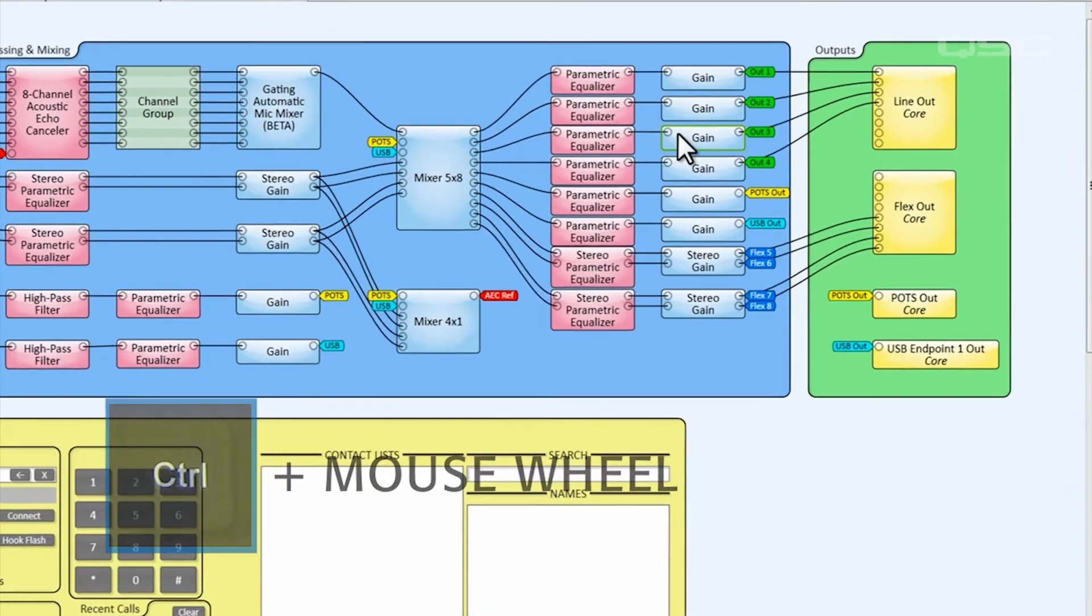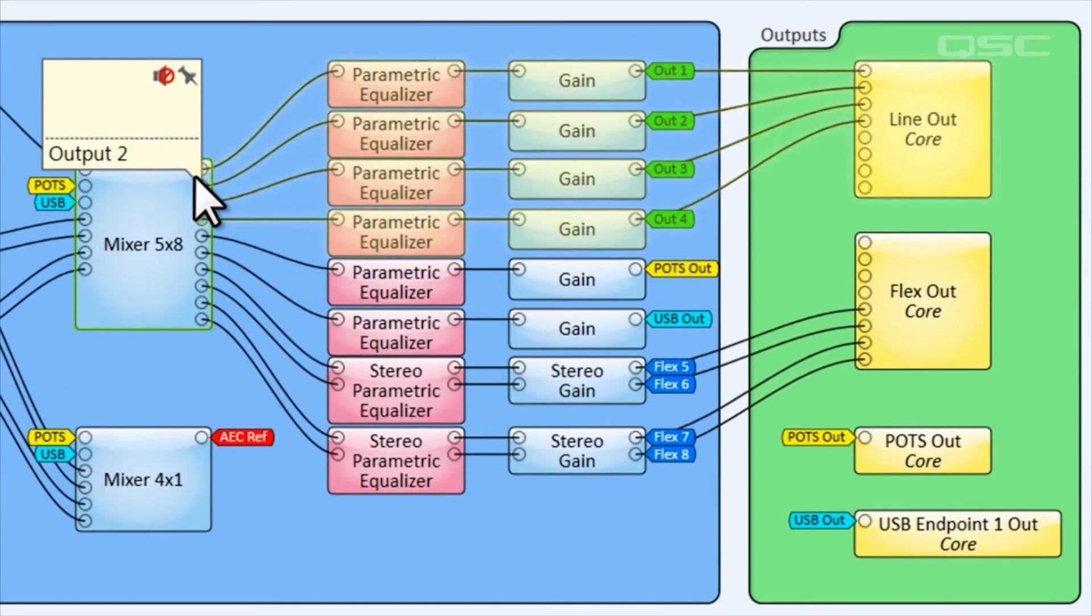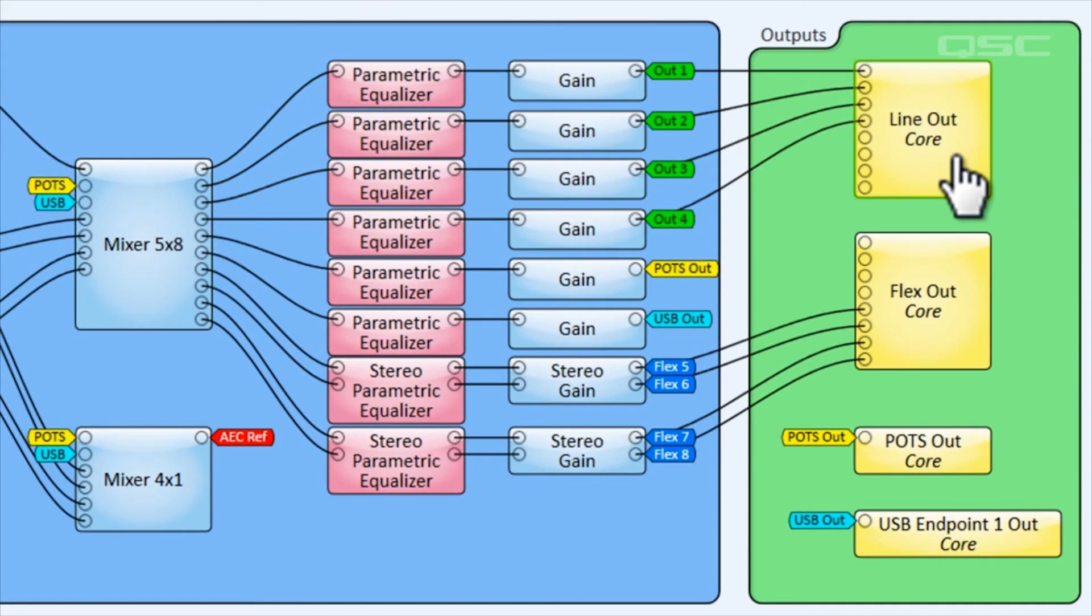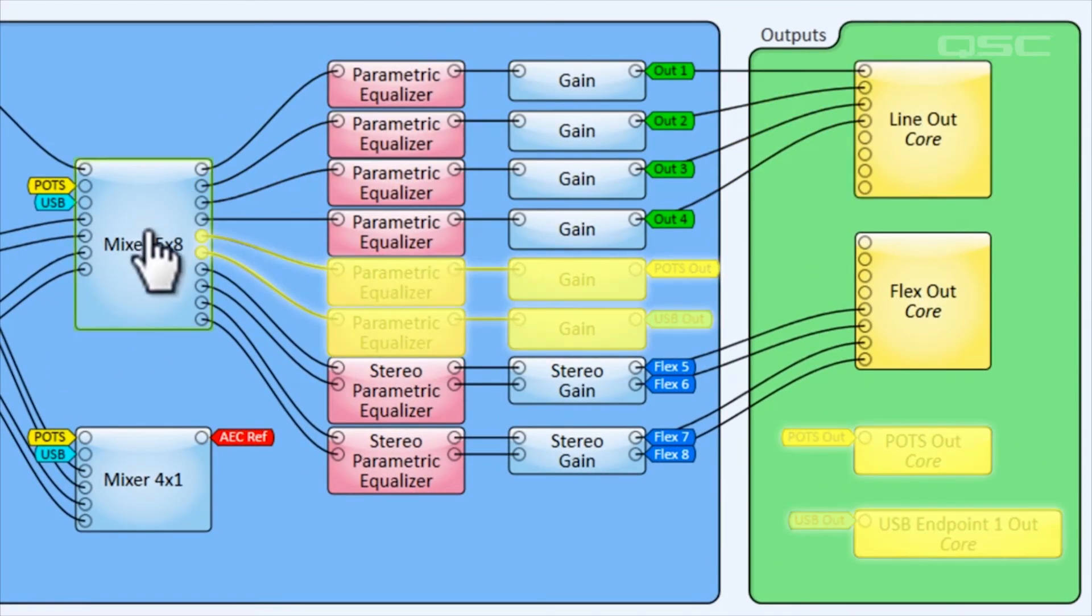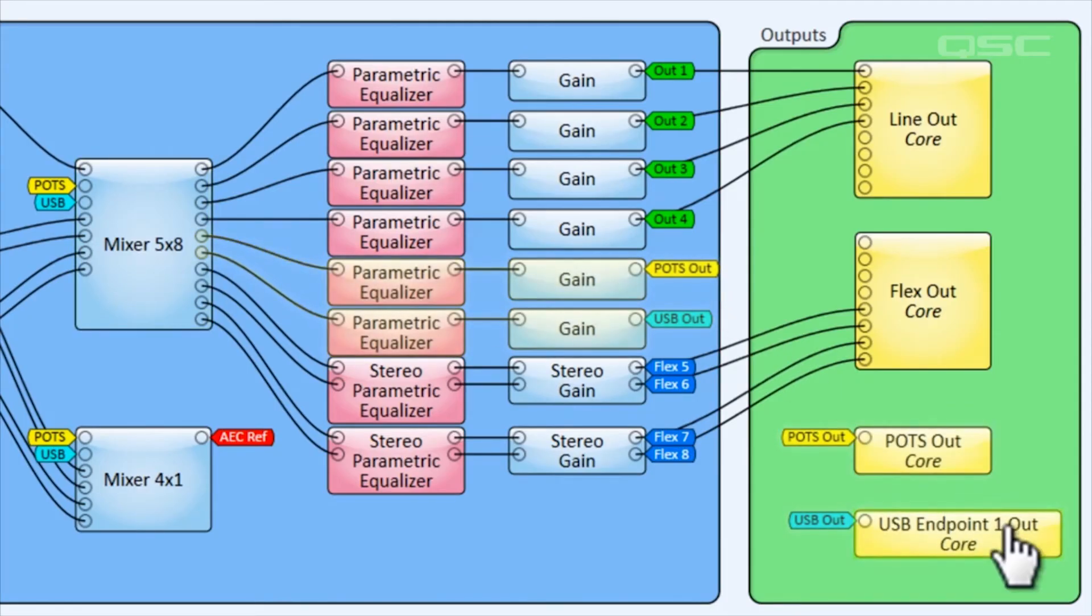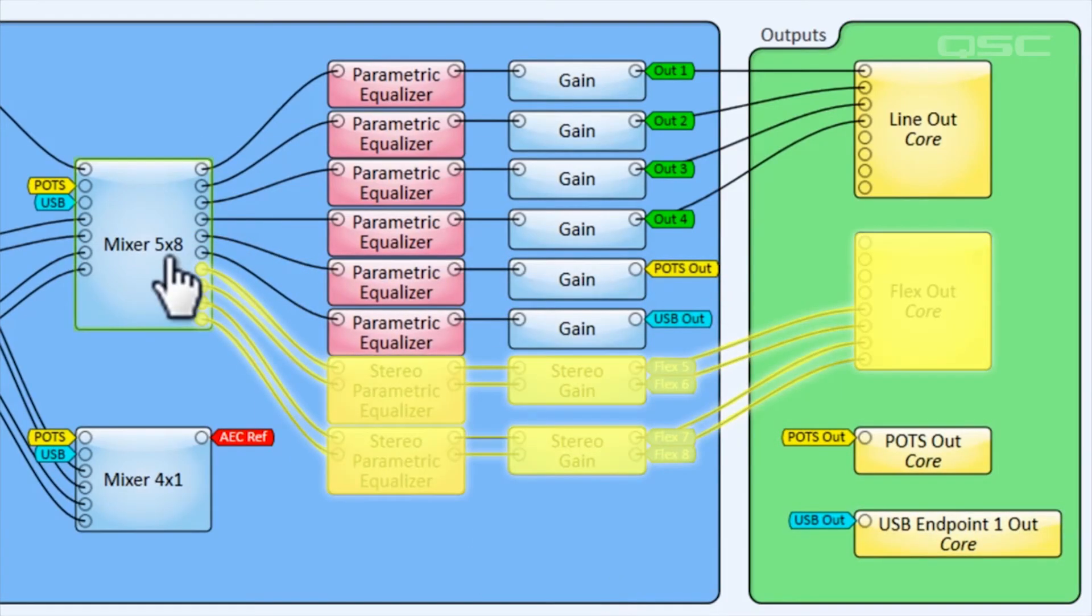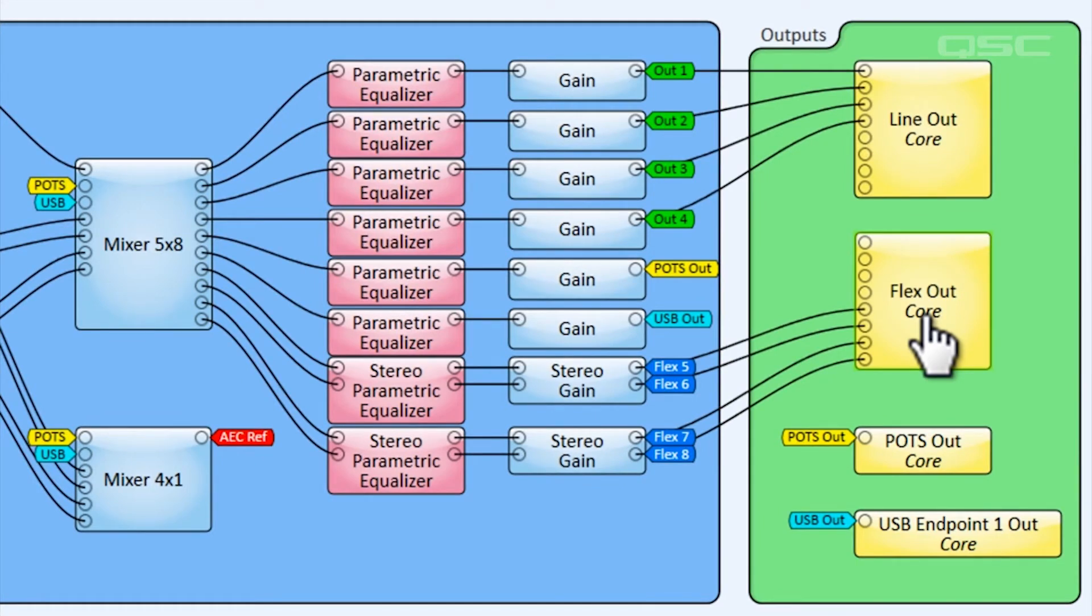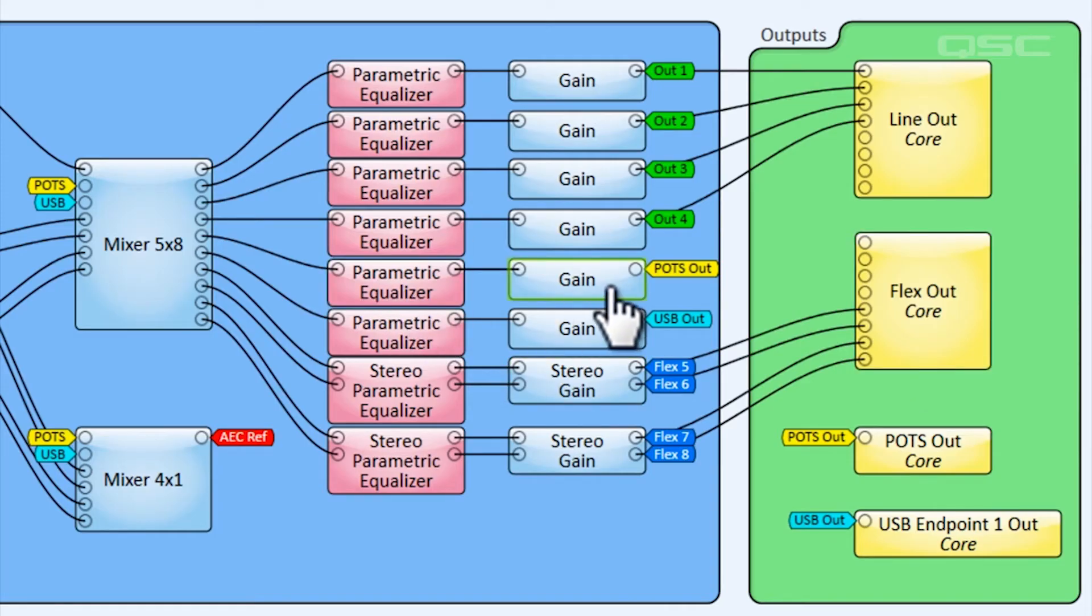In this default design, the first four outputs go to four of the core's committed line-out channels. There's an output for POTS out and USB out. Then two stereo outputs go to the four remaining flex channels, which have been configured as output channels. Each of these output paths have an additional parametric equalizer and gain block if needed.